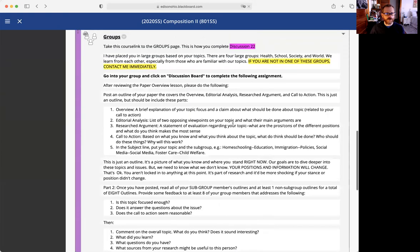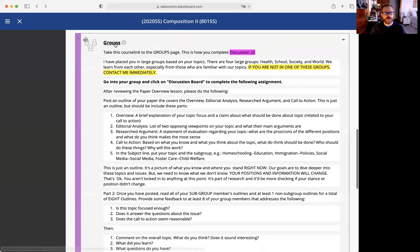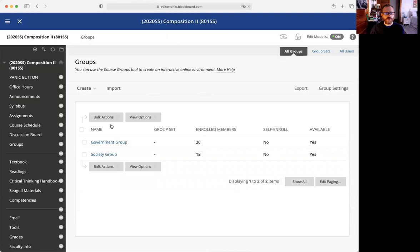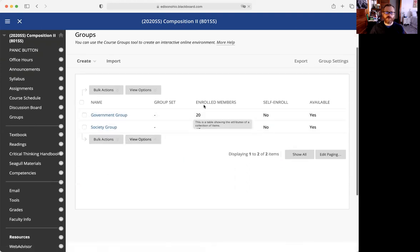Your first task in your groups and subgroups is discussion board 22. You can see the two groups. Your topics broke down into two things: things controlled by the government and things that are part of society. We have 20 members in the government group and 18 in the society group.